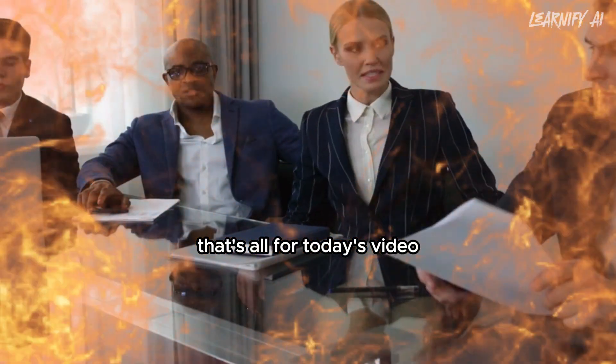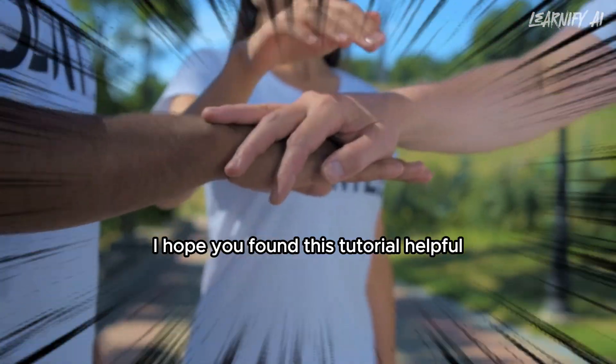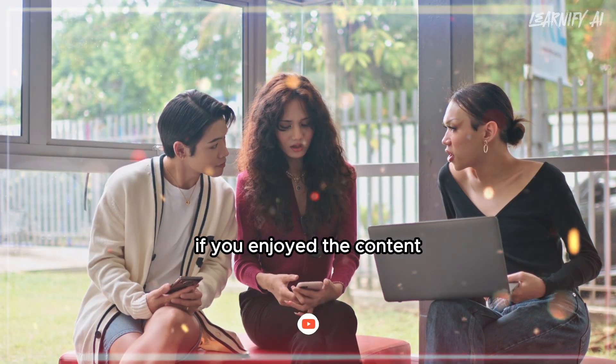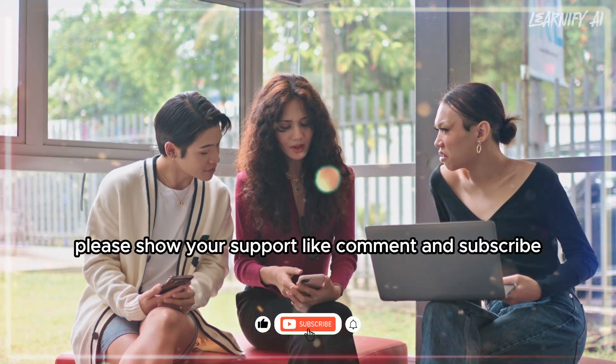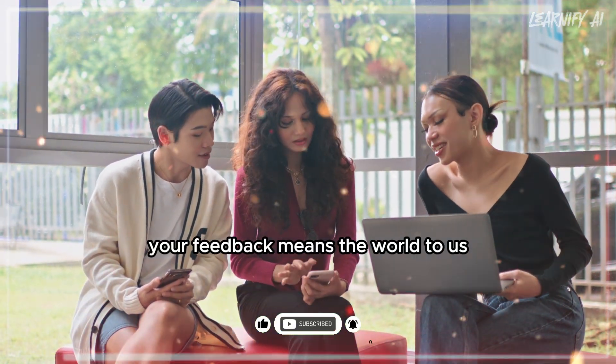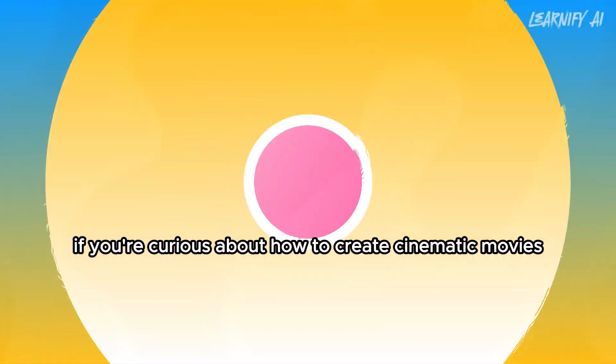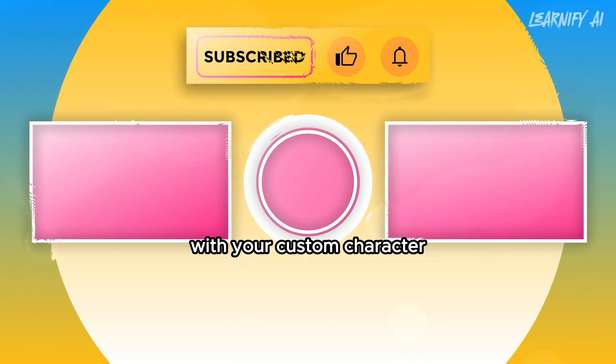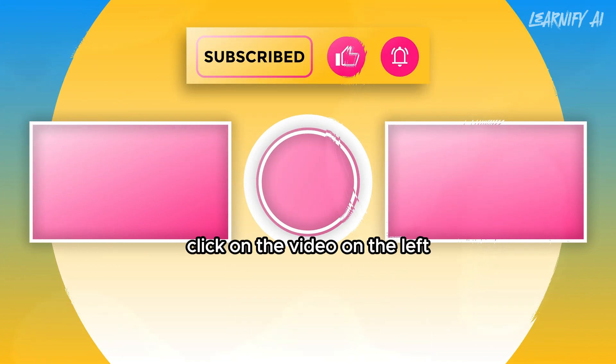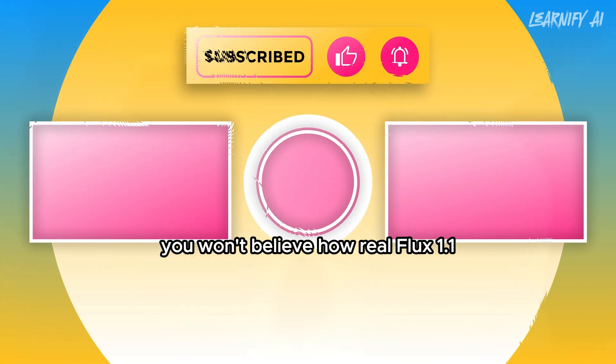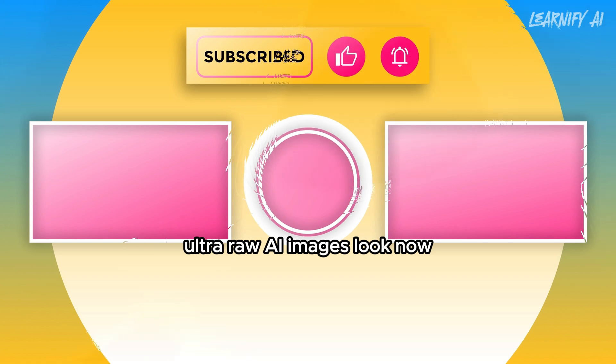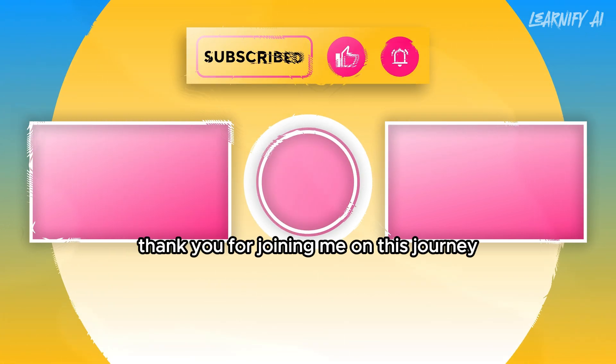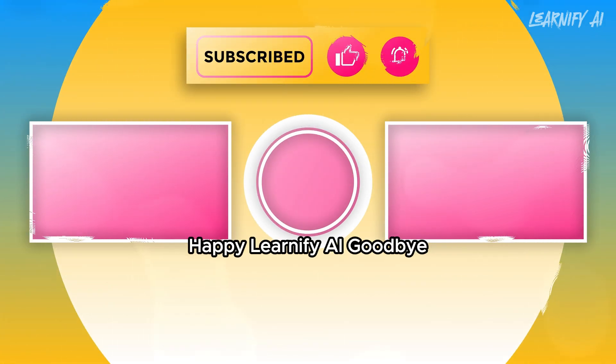That's all for today's video. I hope you found this tutorial helpful and picked up some useful tips. If you enjoyed the content, please show your support - like, comment, and subscribe. Your feedback means the world to us and keeps us motivated to deliver more amazing content. If you're curious about how to create cinematic movies with your custom character using Flux Pulit and Halewo AI, click on the video on the left. Or if you're ready to explore you won't believe how real Flux 1.1 Ultra Raw AI images look now, click on the video on the right. Thank you for joining me on this journey. Happy Learnify AI, goodbye.